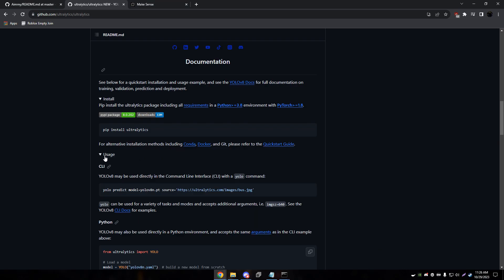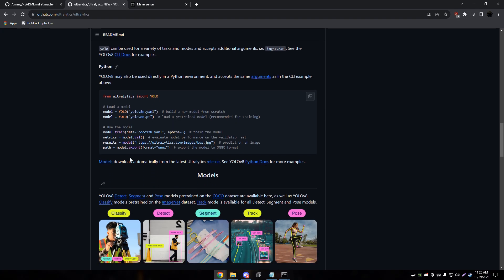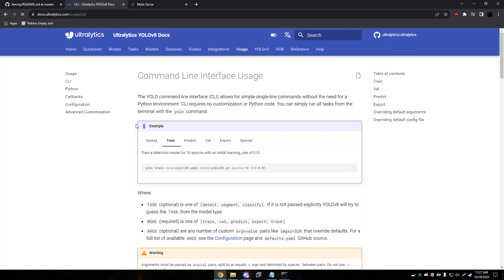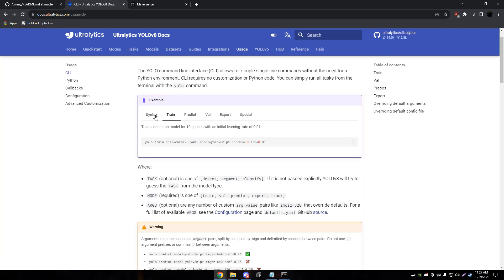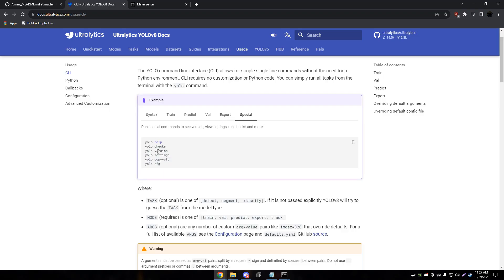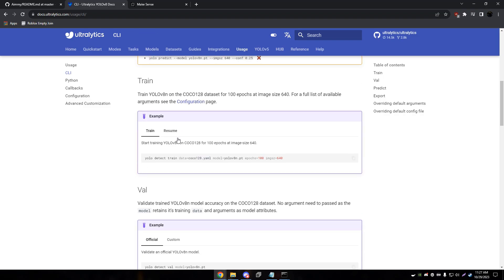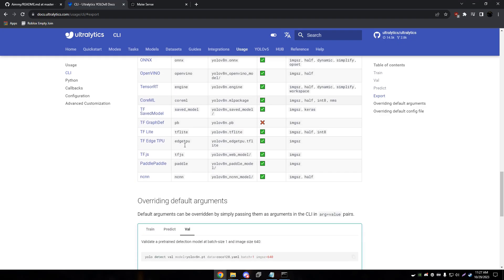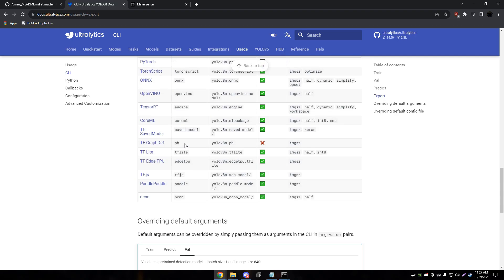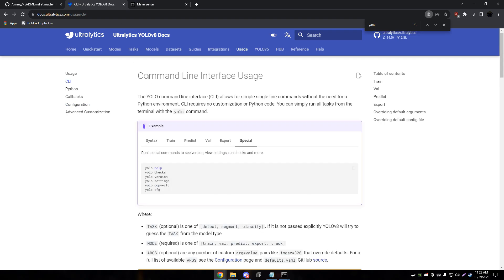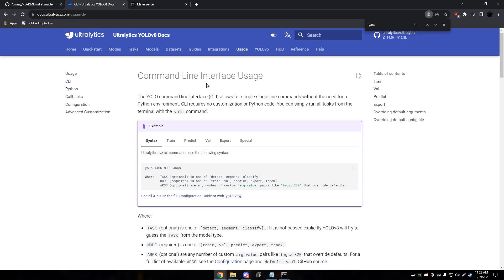Once you have it installed, they have some usage where you can look through and see the usage of it. Also on their website they have a CLI document where it tells you the different things that you can do with YOLO. You can do train, predict, validate, export. They also have some special configs here and it goes more into depth on some of the things you can do, and the different formats that you can export it to as well.